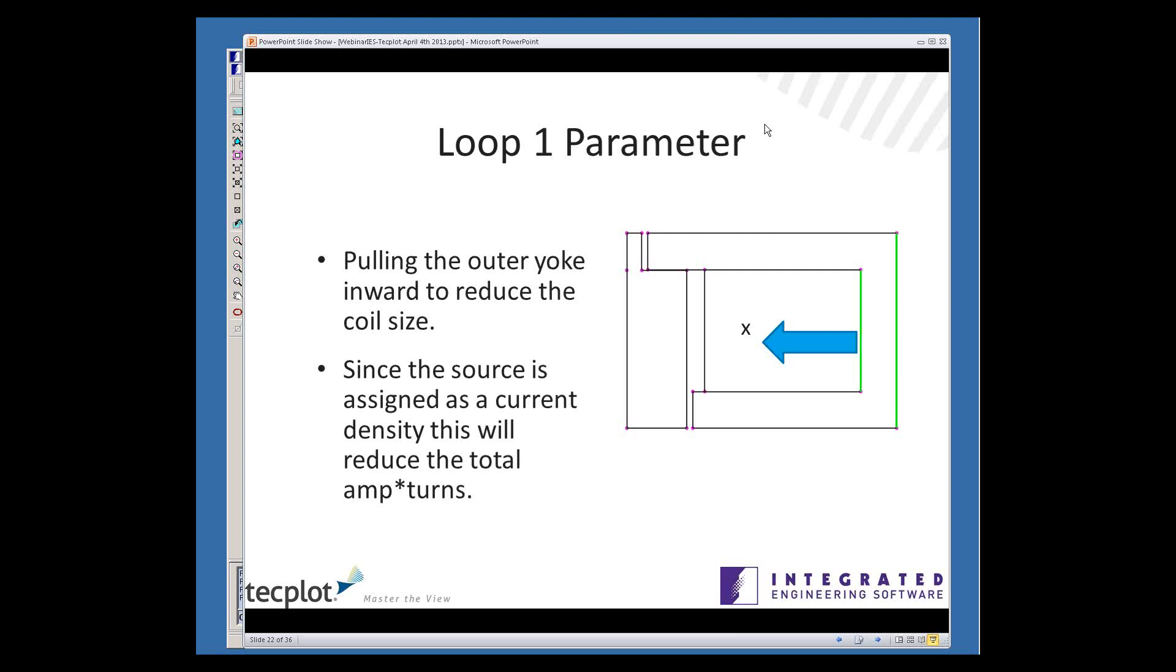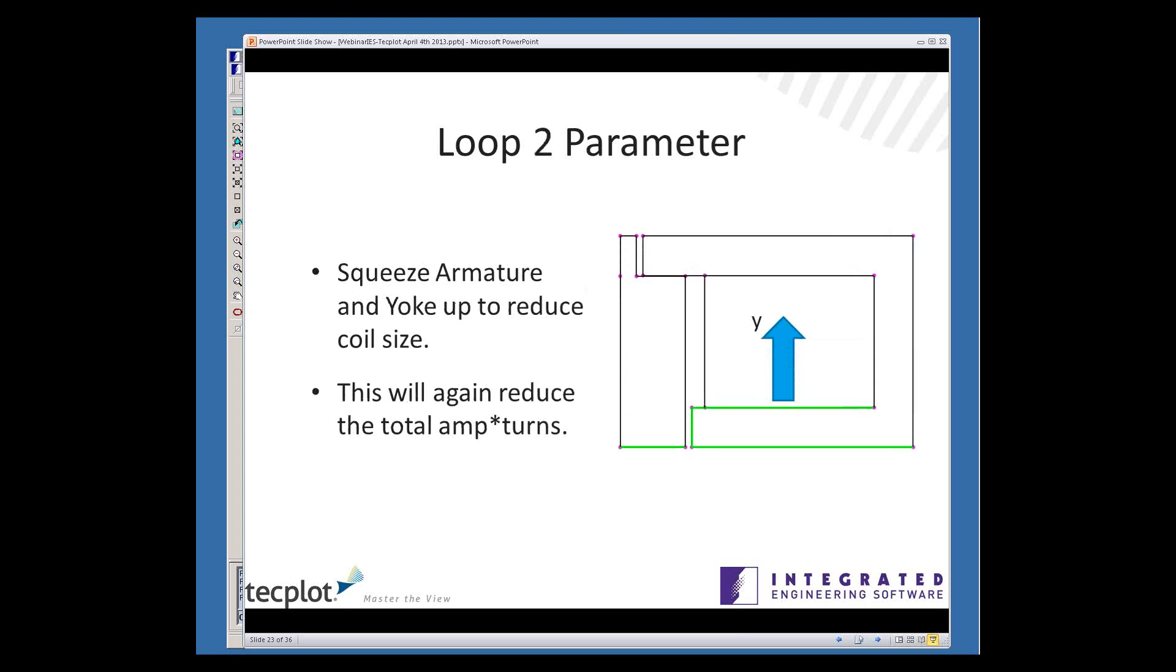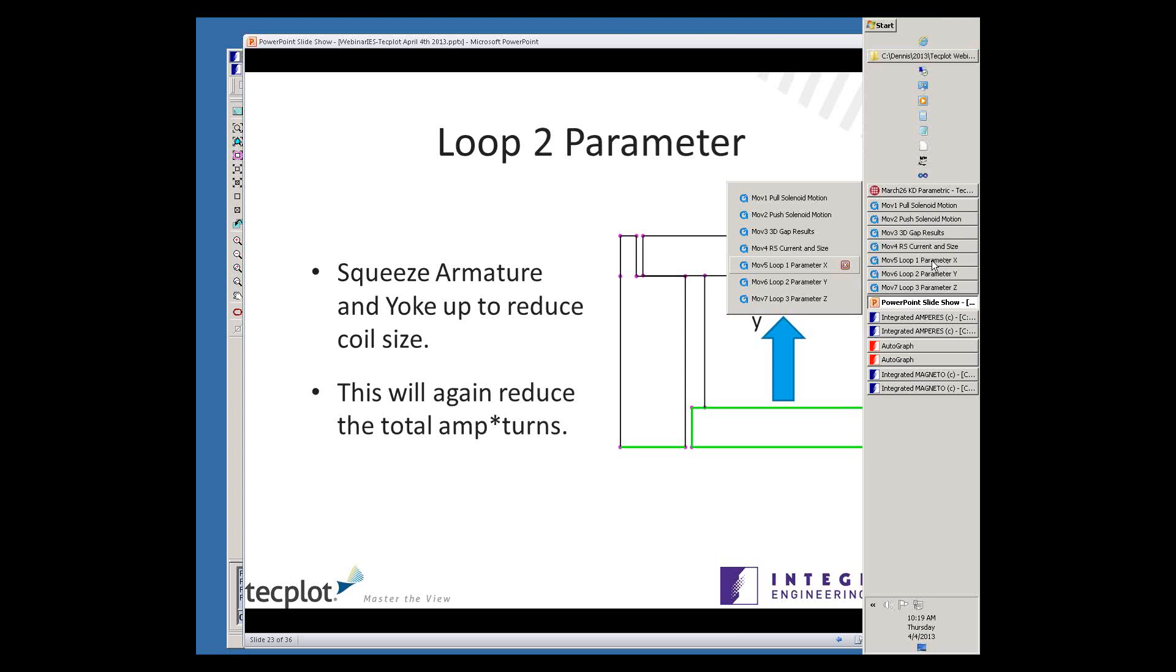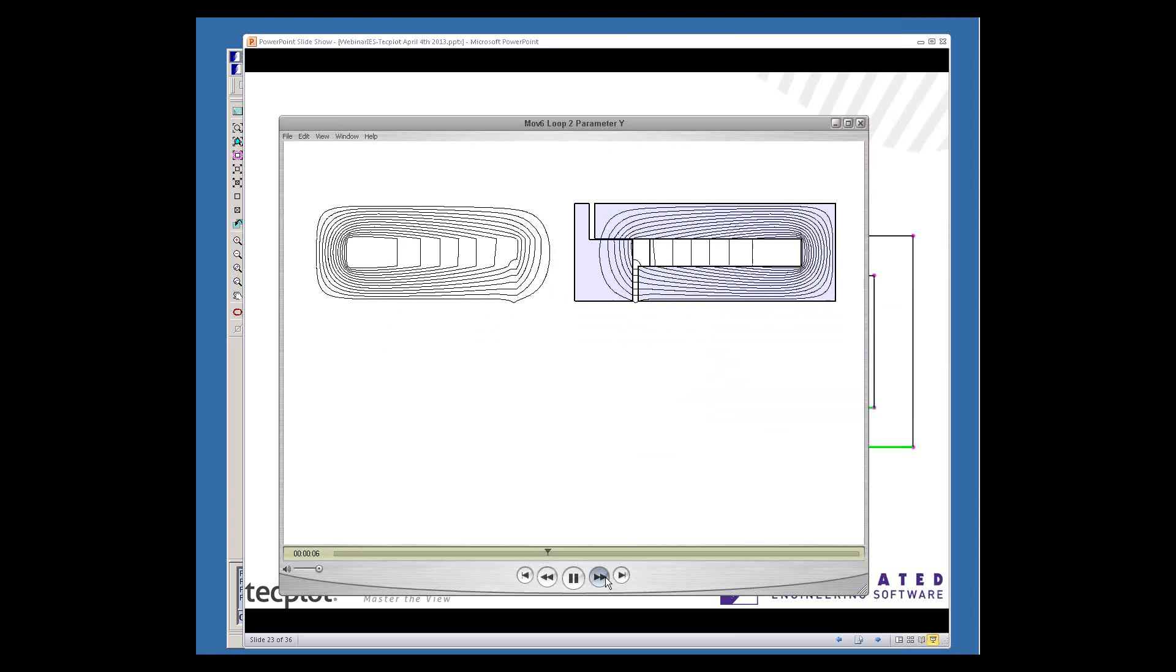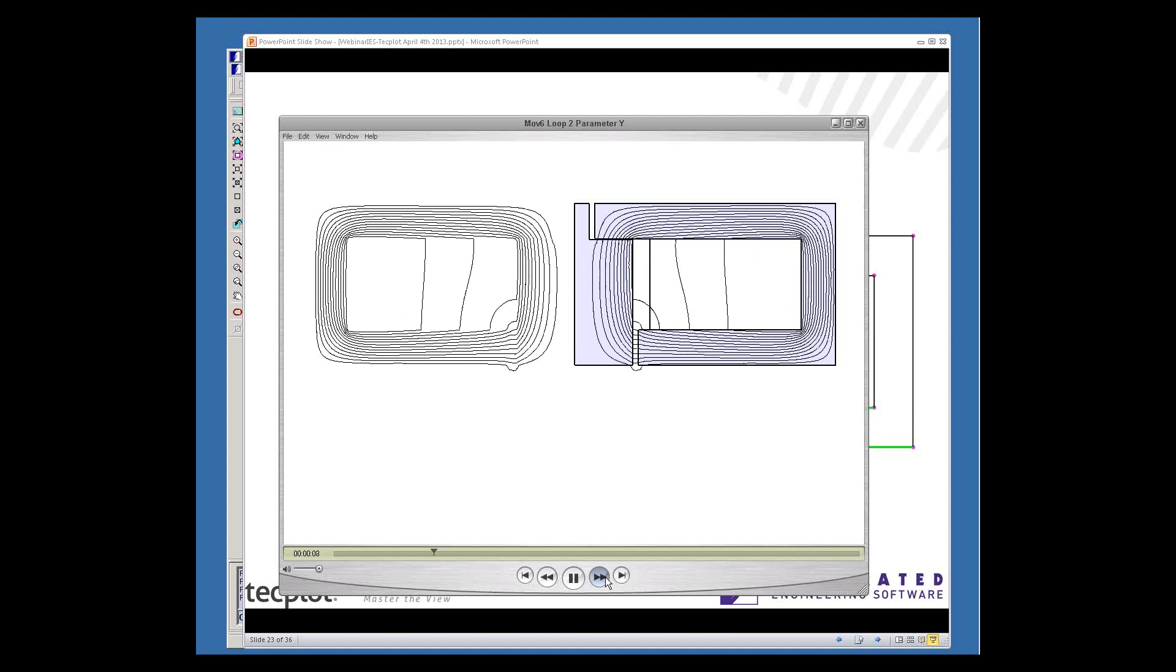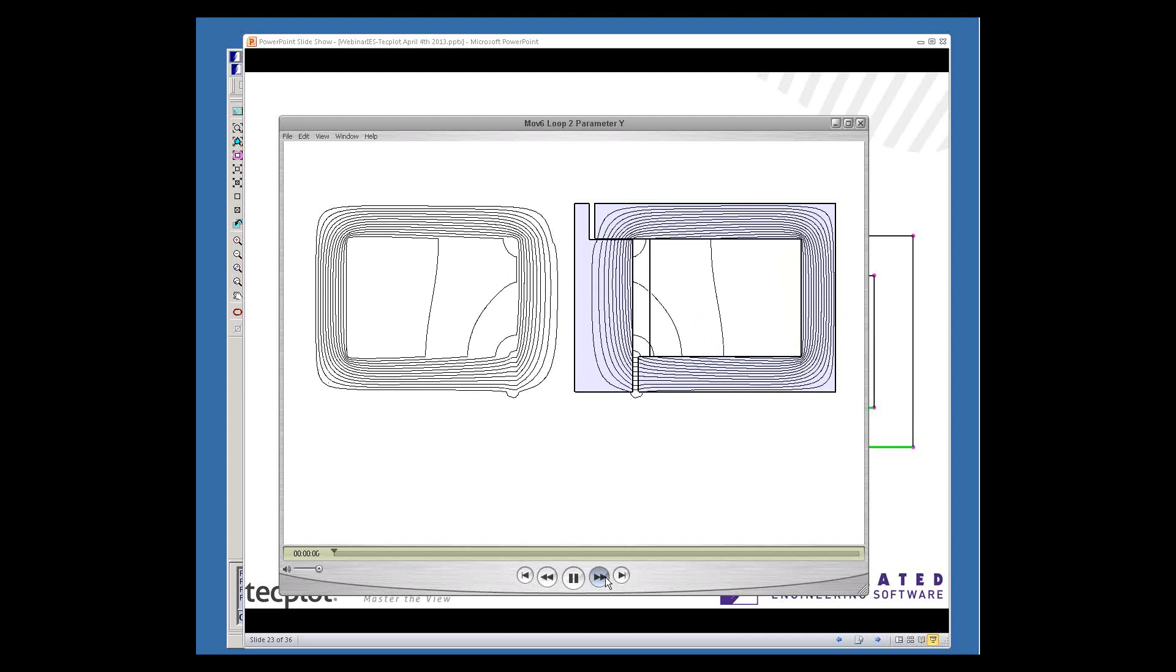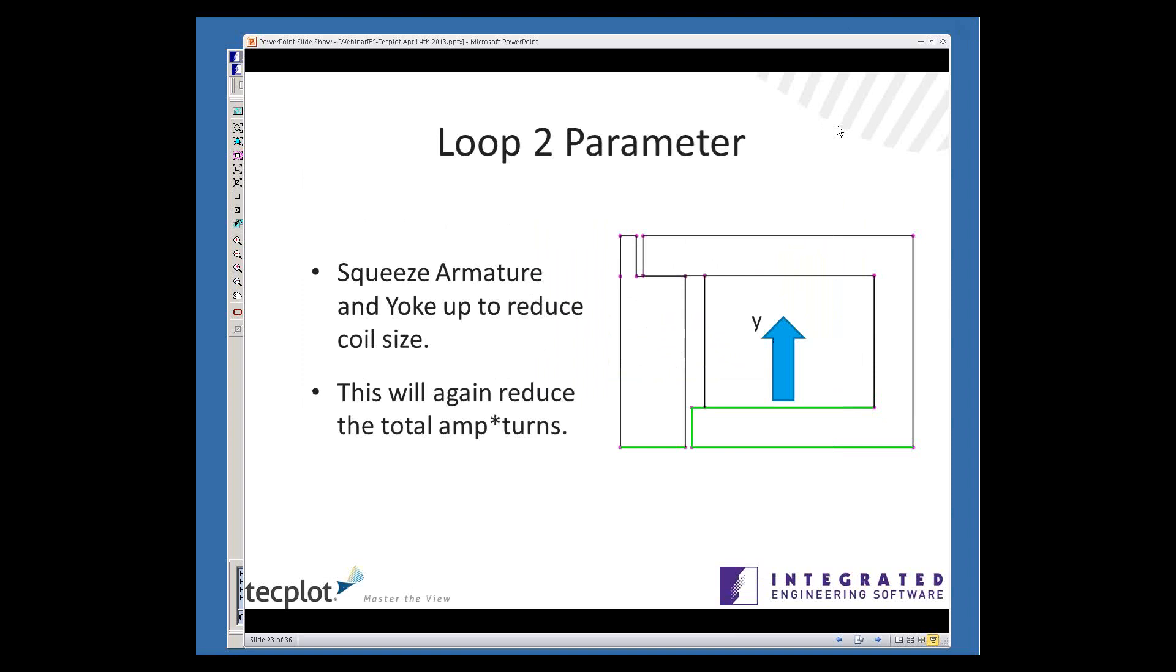Loop two will do something almost identical, but we'll compress it vertically. We'll take the lower section of the yoke and move it upward. And that, again, reduces the number of amp turns, total amp turns that you have for creating a hold-down force, and it also reduces the weight of the yoke. It looks excessively compressed, but you have to remember that these are going to be nested loops, these variables, all the ones that you're seeing are going to change in an integrated fashion.